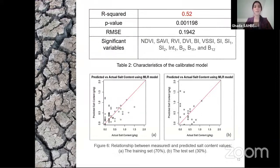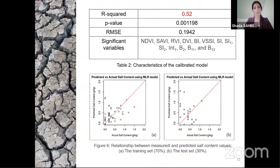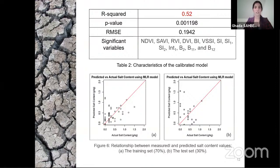The final model has an R-squared of 0.52, a p-value less than 5% reflecting statistical significance, and a root mean squared error of 0.1942. After calibrating, the model was applied to predict salt content values. Figure 6 shows the relationship between measured and estimated salt content values in the training set — representing 70% of the database — and in the test set, representing 30%. The closer values are to the red line, the more accurate the model and the lower the prediction error.